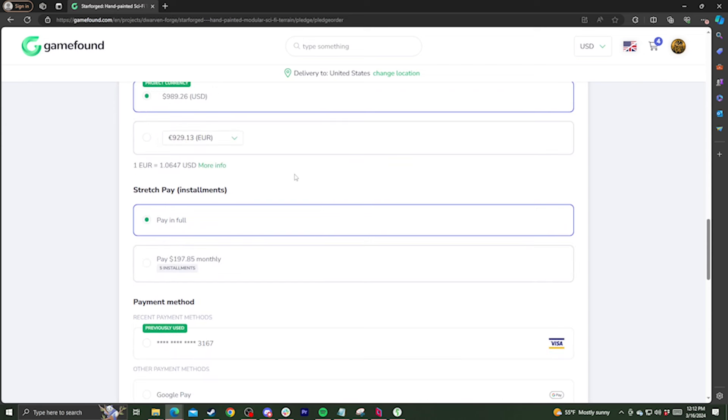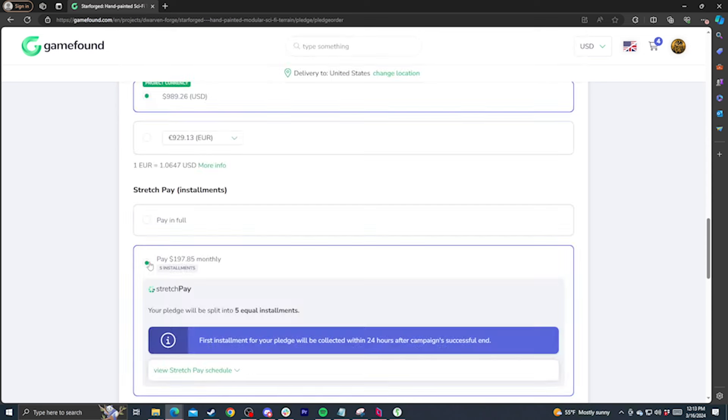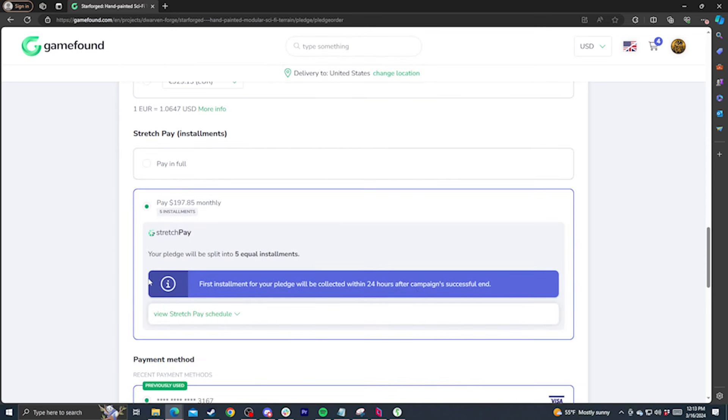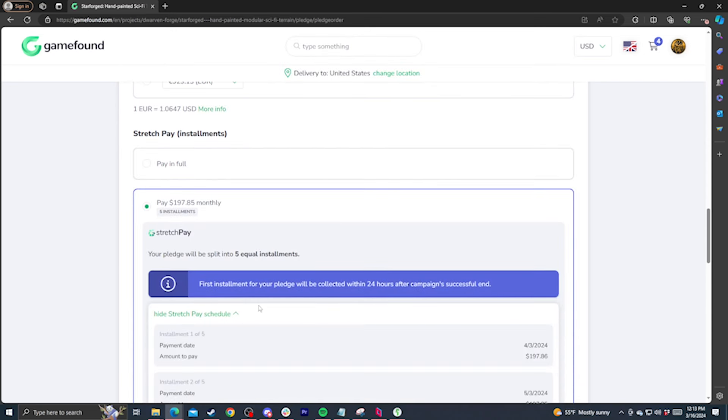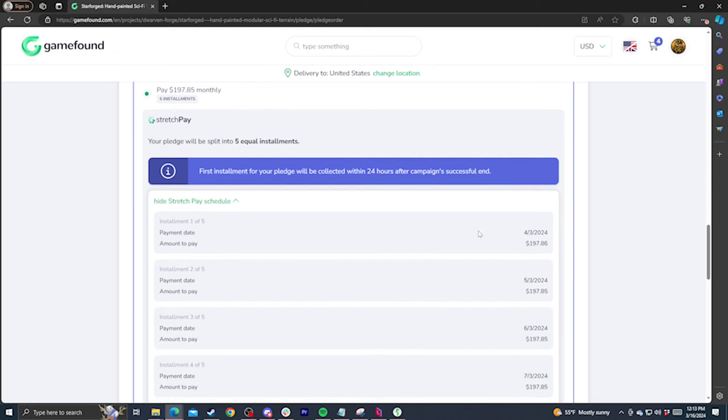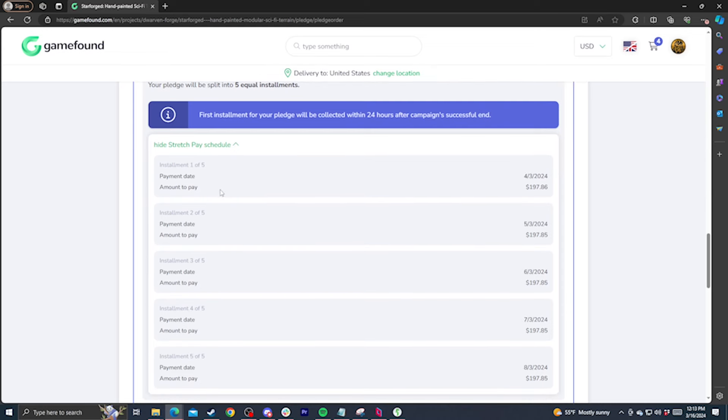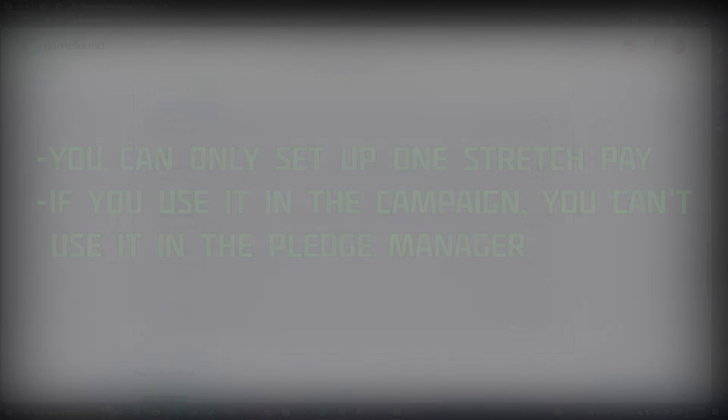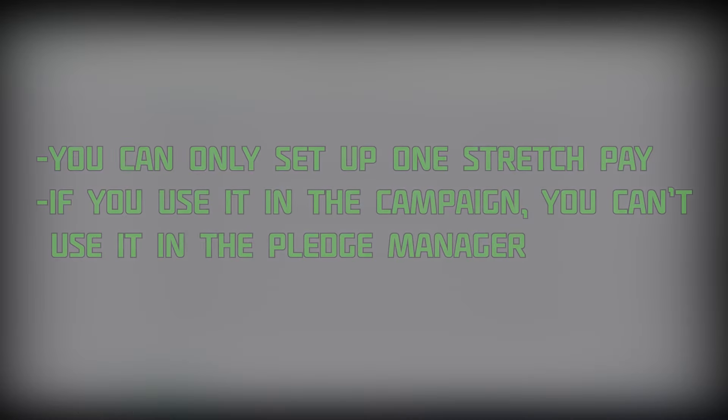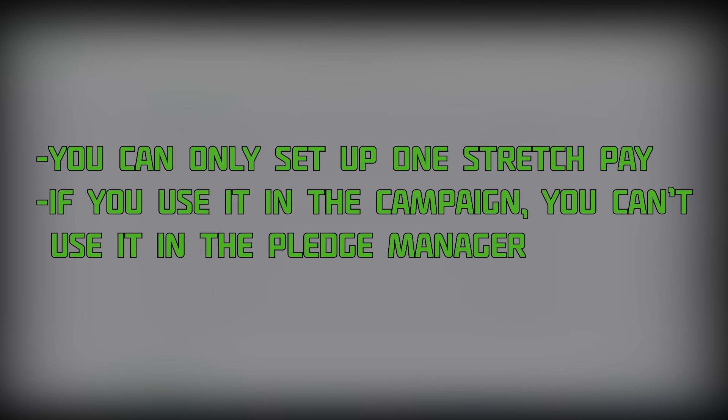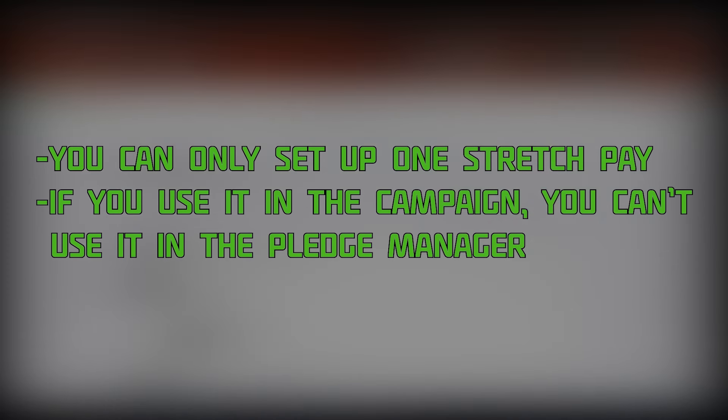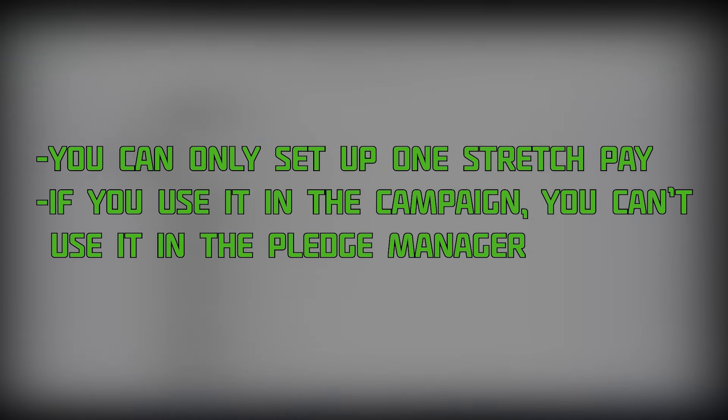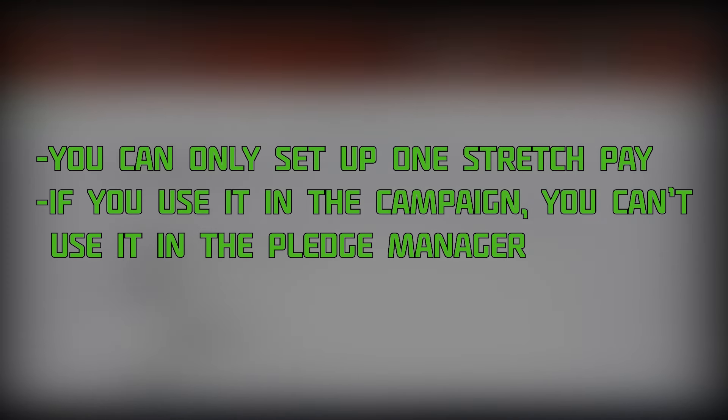In this campaign, we also have a stretch pay option. This lets you pay in installments with no additional fees or interest. Any pledge over $150 is eligible for stretch pay and will be paid in five installments. If you select this for your main pledge, the first charge will be on the day the campaign ends, and the remaining payments will happen on the same day each month following. Please keep in mind that you can only have one stretch pay going at once. If you use it for the campaign, you won't be able to use it for any additional payments you make during the pledge manager phase. I would recommend using it on whatever your largest payment is going to be.